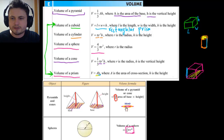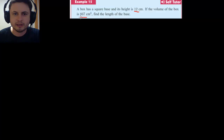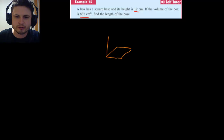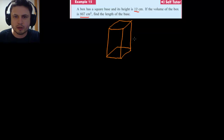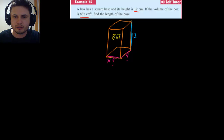Let's look at Example 15, which is a bit tricky because instead of finding volume you are given the volume and must find a missing dimension. We have a box with a square base and a height of 12 cm, and a volume of 867 cubic centimeters. Drawing it out: it's a rectangular prism where the two base dimensions are equal — both labeled x — and the height is 12.